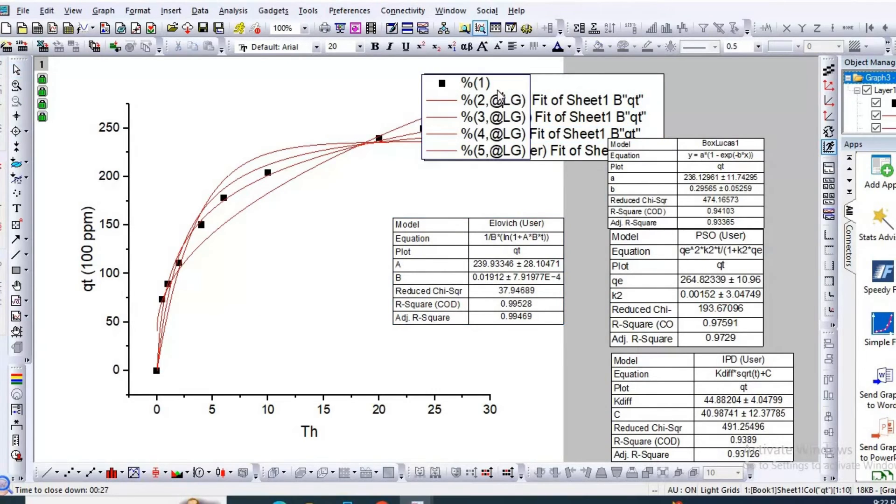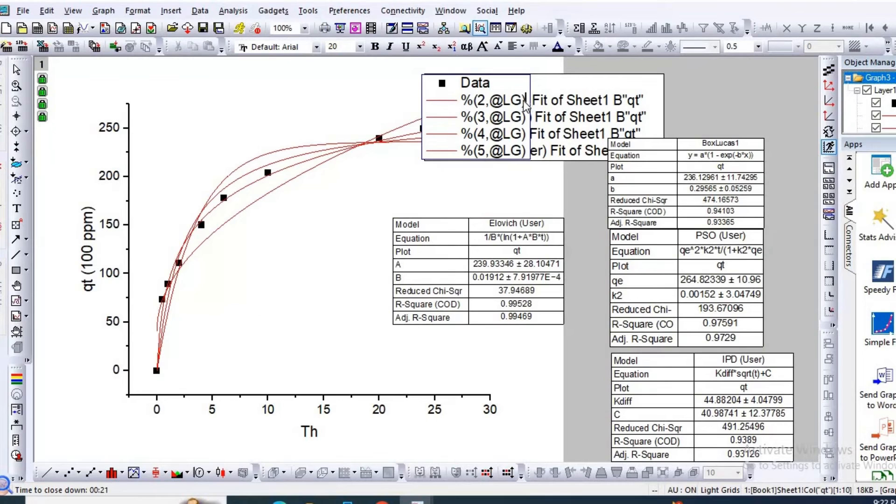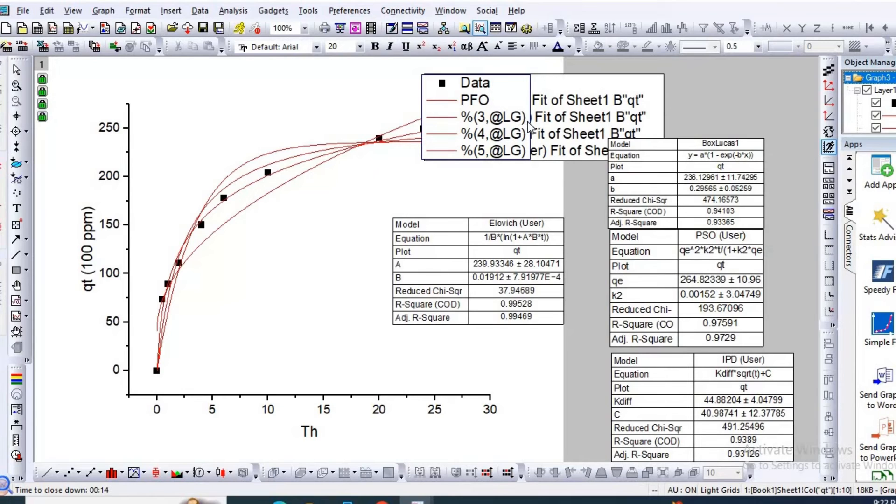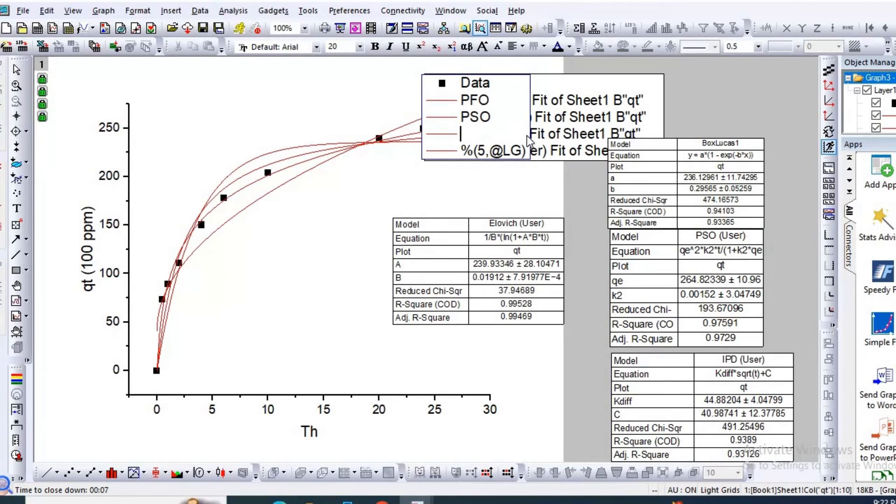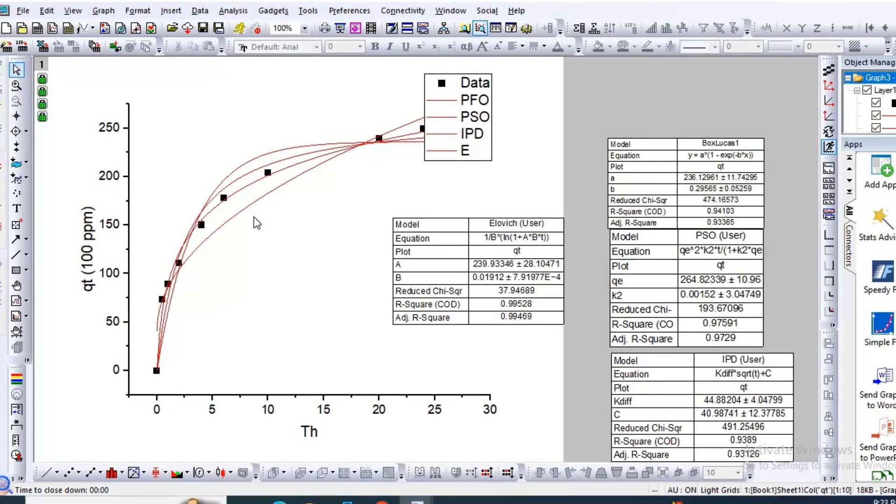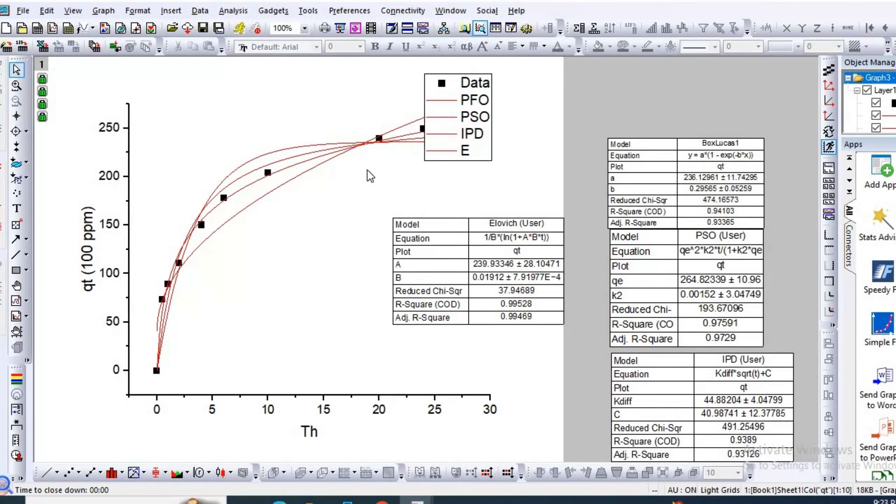Now you can change the legend as Data. Here it is pseudo second order, pseudo first order PFO. Here it is pseudo second order. Here it is intraparticle diffusion model. And here it is Elovich model. So after some modification, you can make it different colors or dot symbols. After some modification, you can easily make it publication quality.